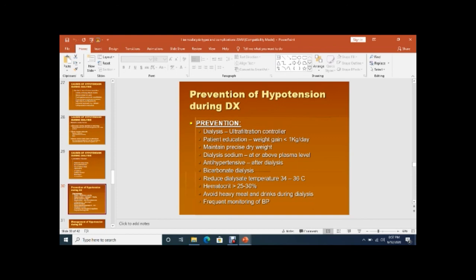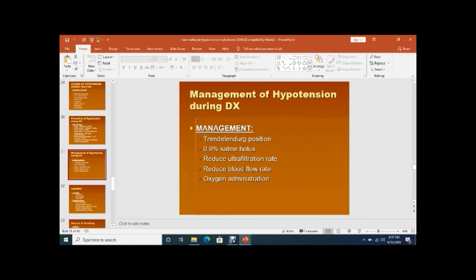Management of hypotension during dialysis: place the patient in Trendelenburg position — head down, legs up — to improve blood circulation to the heart. Give 0.9% saline bolus: 250 ml, and if not responding, 500 ml. Reduce the blood filtration rate, reduce blood flow, and give oxygen.